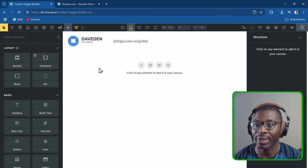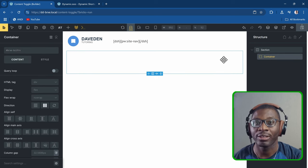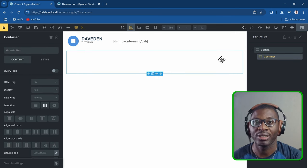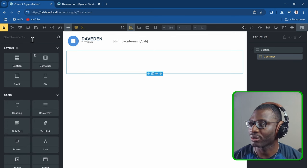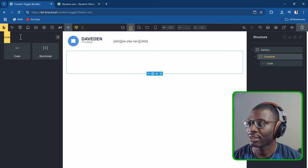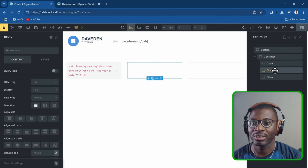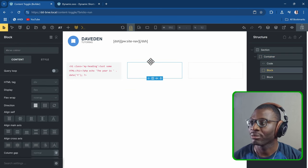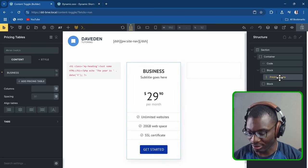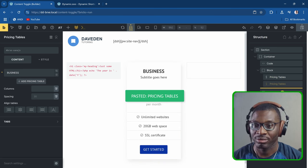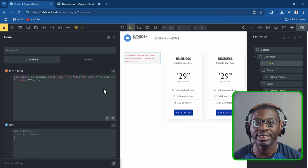Here we are in Bricks Builder. First, drop in a section which comes with a container. Then drop in a code element and two blocks — the elements we want to toggle will reside within these two blocks. I'll add a pricing widget in each block and duplicate it. Within the code element is where we drop in our HTML, CSS, and JavaScript.